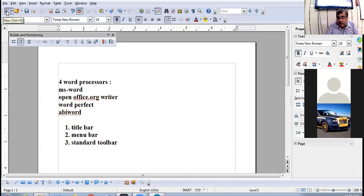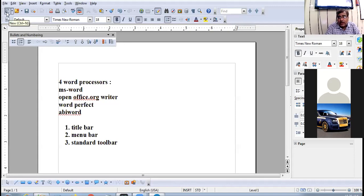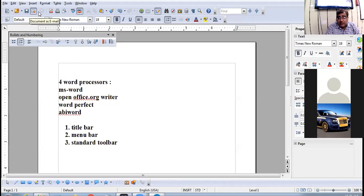To see the name of any icon on the toolbar, just take your mouse pointer over the icon — do not click — and a yellow color tooltip will appear showing the name of that icon. For example: the first icon is New, the second is Open, with shortcut keys mentioned in brackets, then Save, Document as Email, Edit File, Export Directly as PDF.